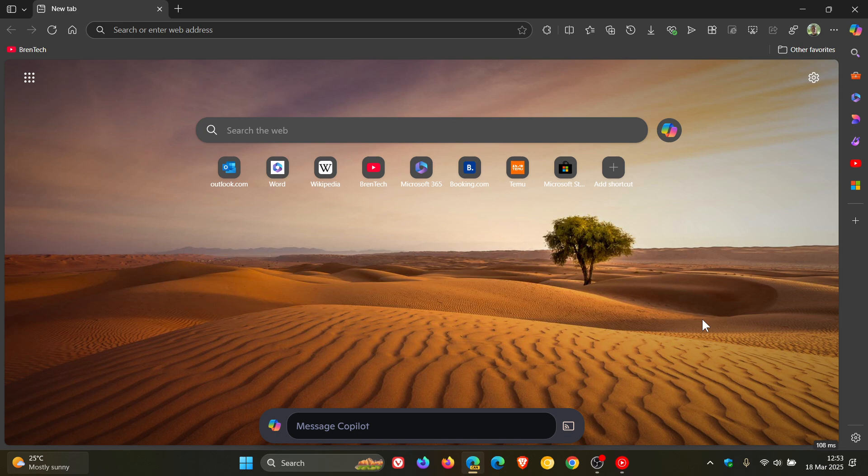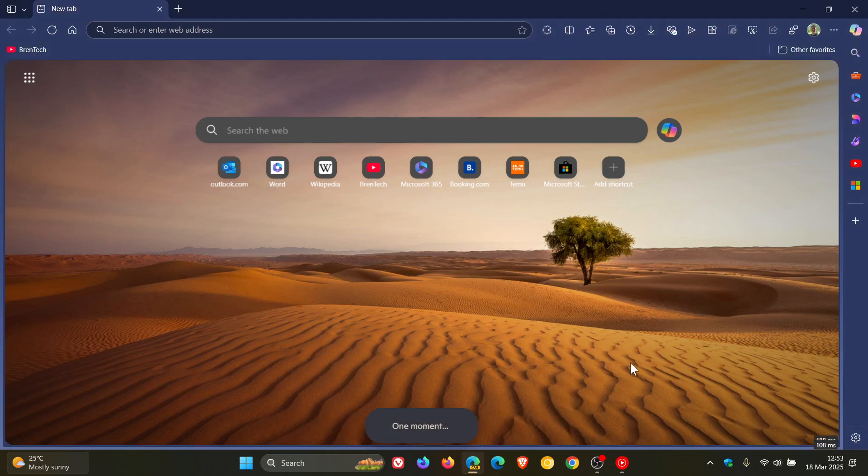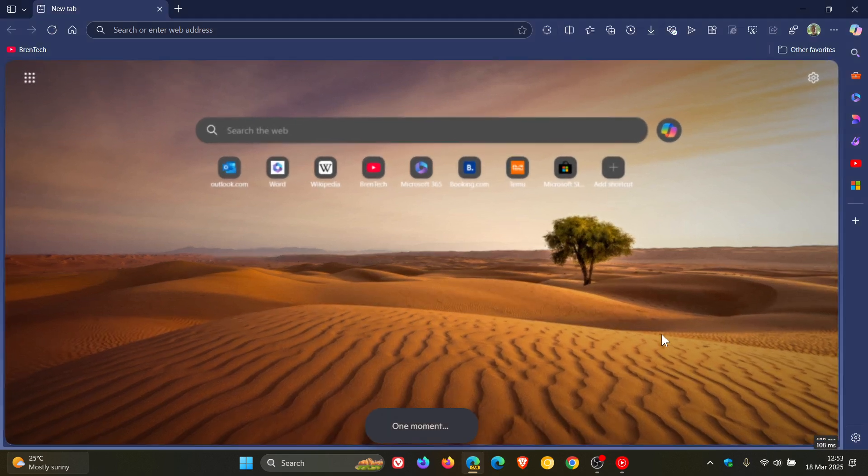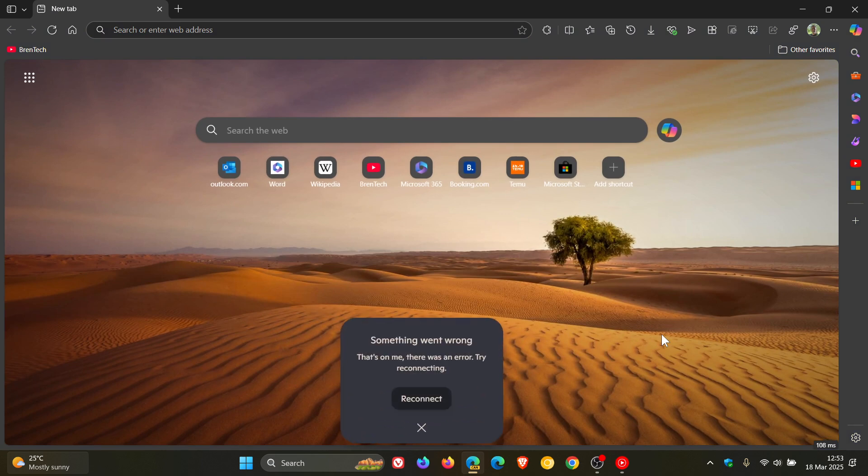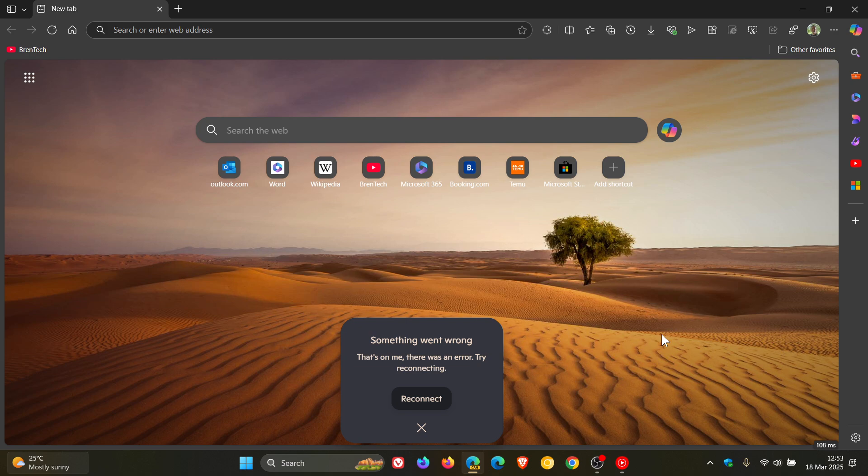Now, basically how this works is you click on this little feature, share your screen with Copilot, but I have noticed that in Canary, it doesn't want to connect. And that may be because you need a Pro license, Copilot Pro license, maybe that's why I'm not seeing it.